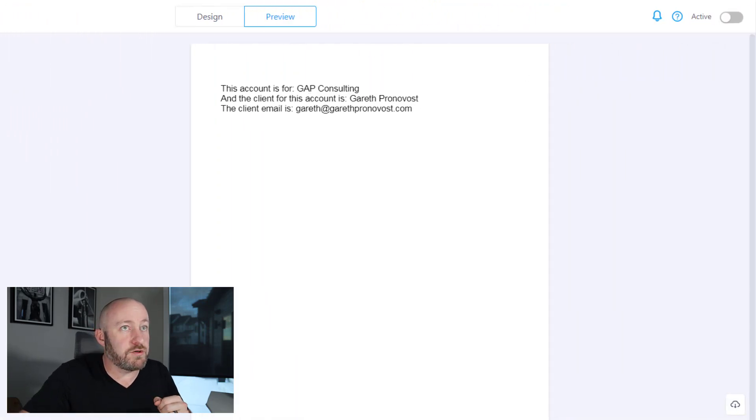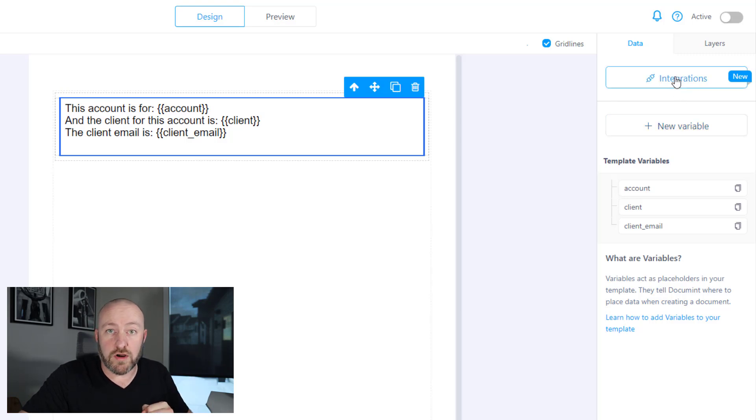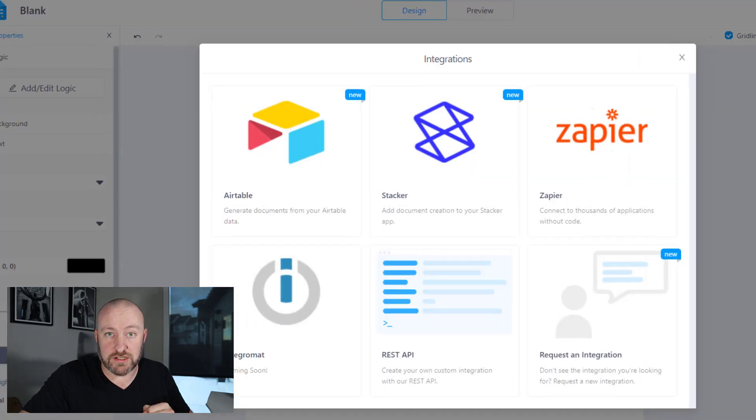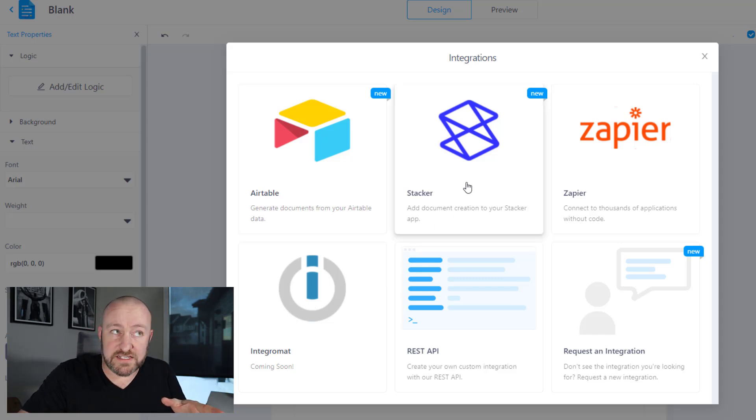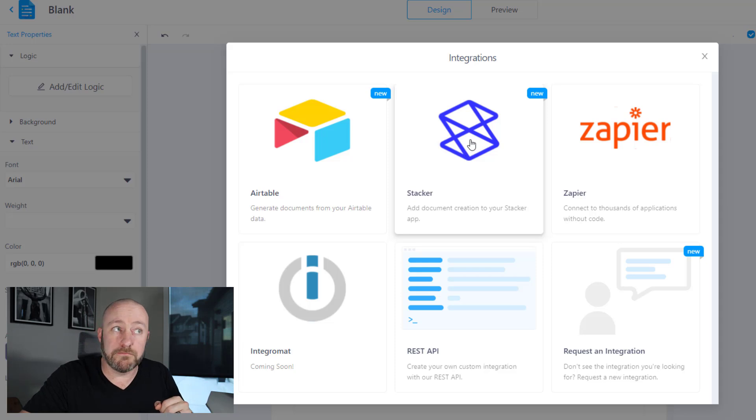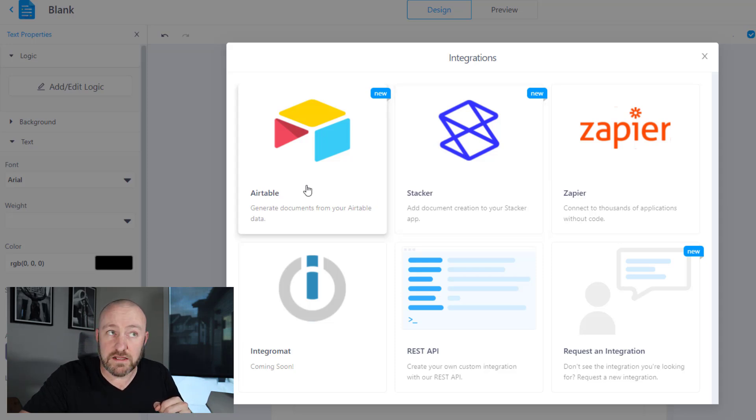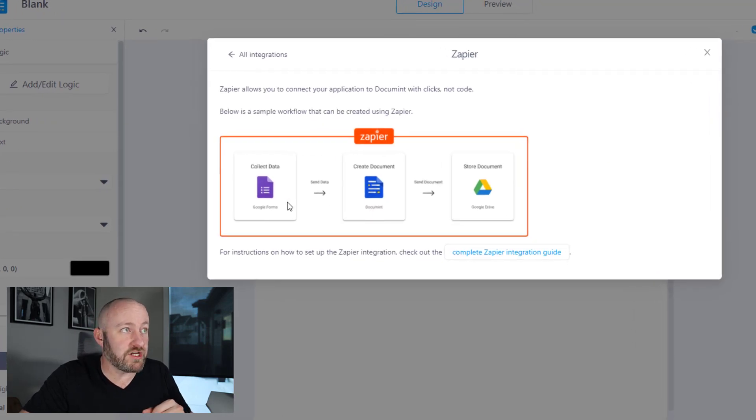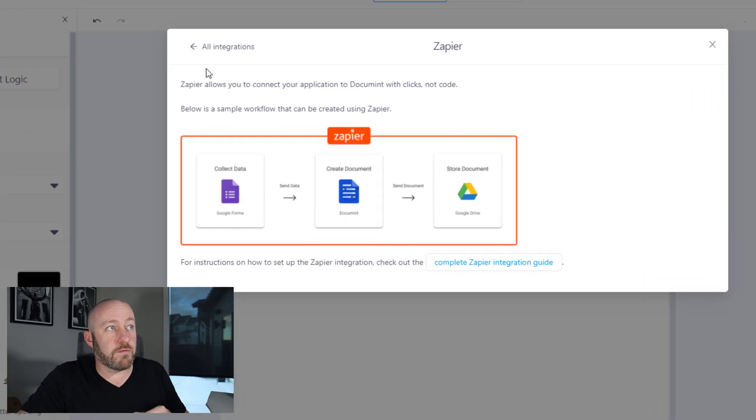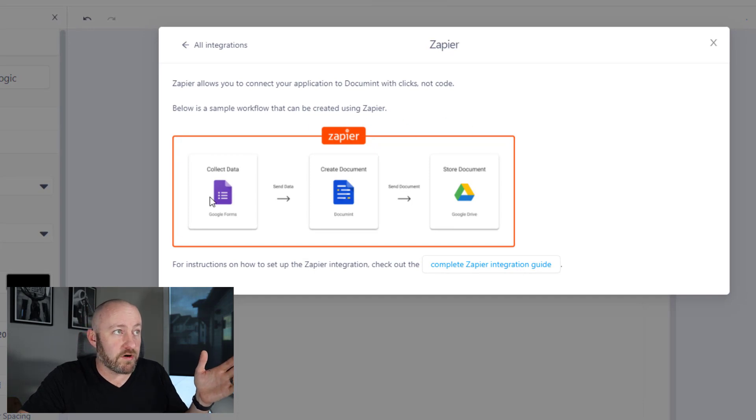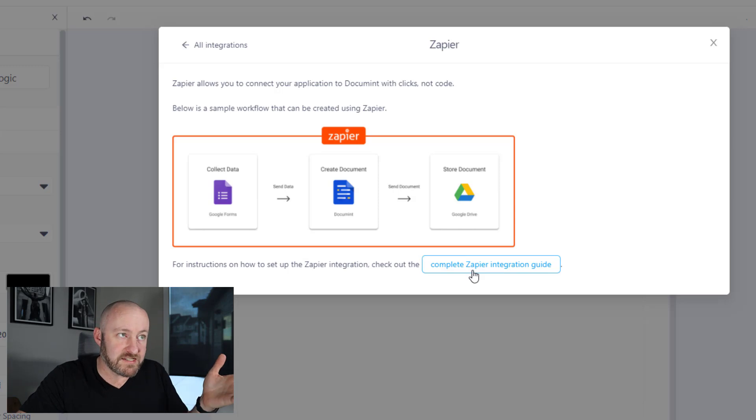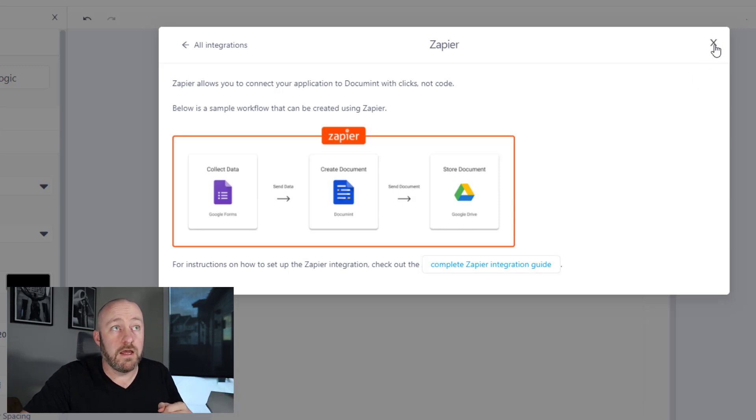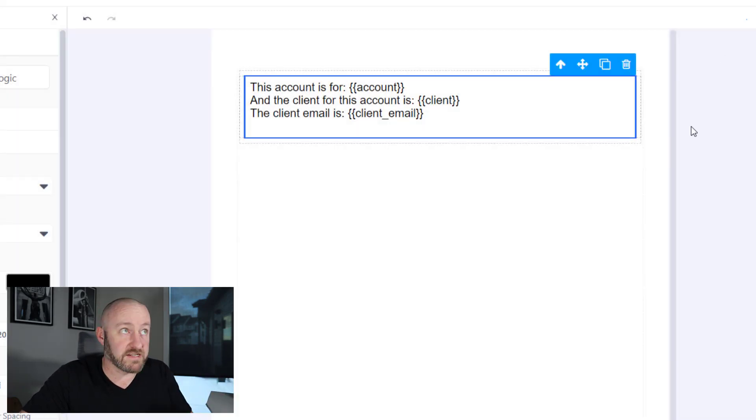So let's go ahead back to our design here. And I am going to tap in the upper corner and select integrations. You'll see that I have Integromat on the way. Also, if you build portals inside of Stacker, you can also create documents from button pushes inside of Stacker as well as Airtable. But for our example here, I'm going to use Zapier. So let's go ahead and make that selection. And here's what we're going to do. Zapier shows us an example workflow: collect data, create the document, store the document. This is just an example, no problem, we are going to move on with this.